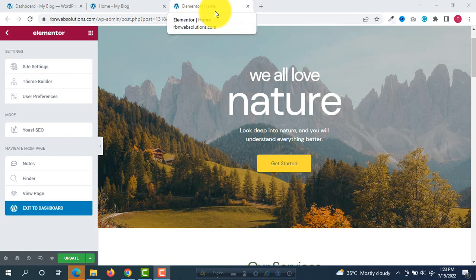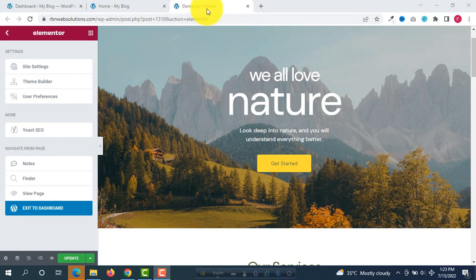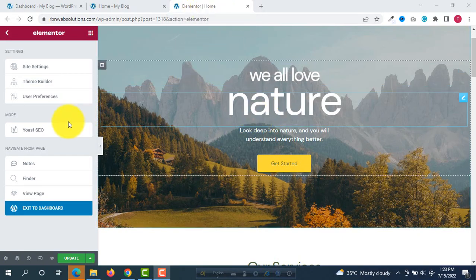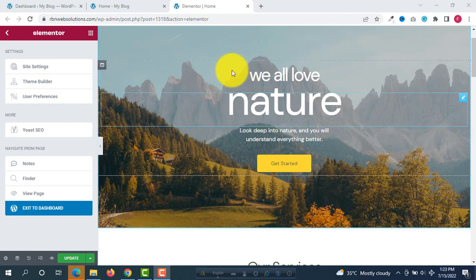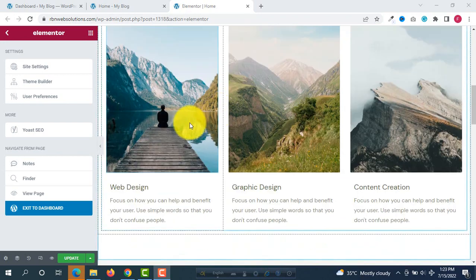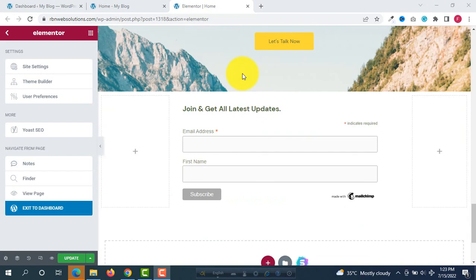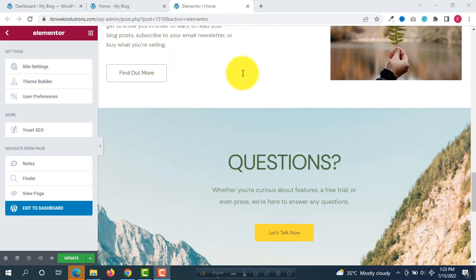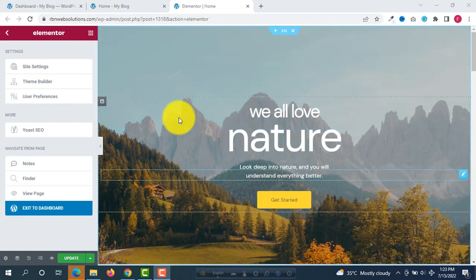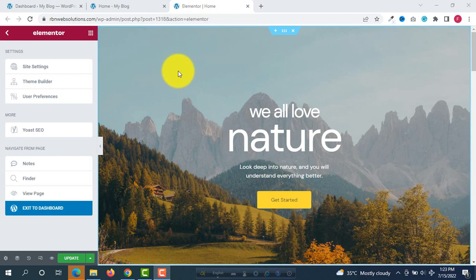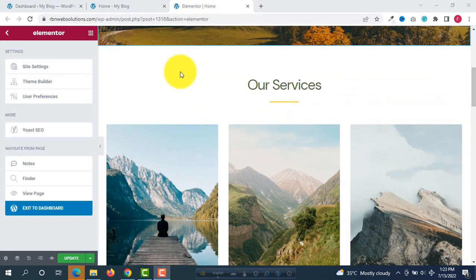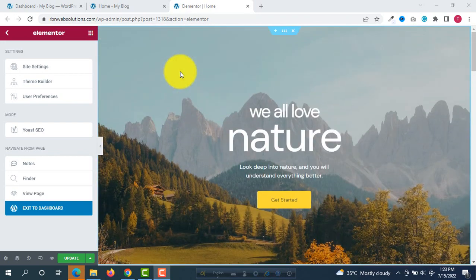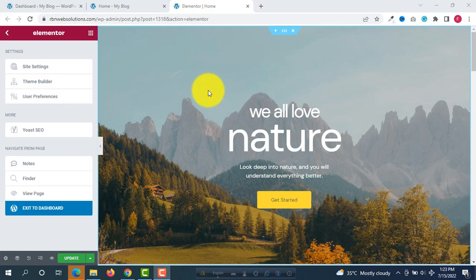Hello everybody, it's me Robin from Urbanos Solutions. In this tutorial, I'm going to show you how you can clone, copy, or duplicate any page in WordPress using Elementor. This is the website made with Elementor, so if you want to clone this page, how you can do this?